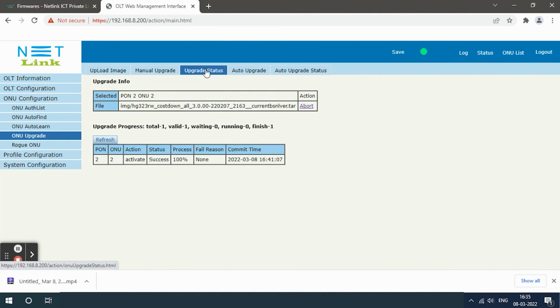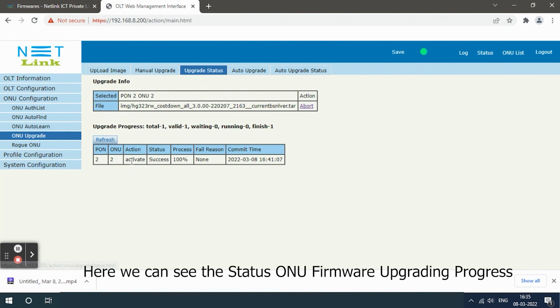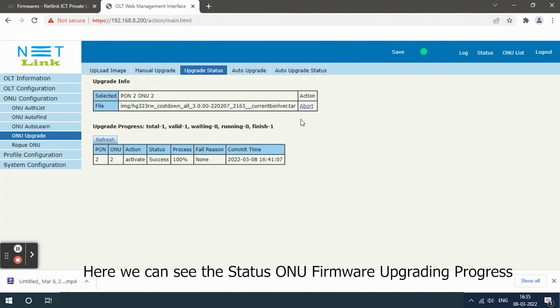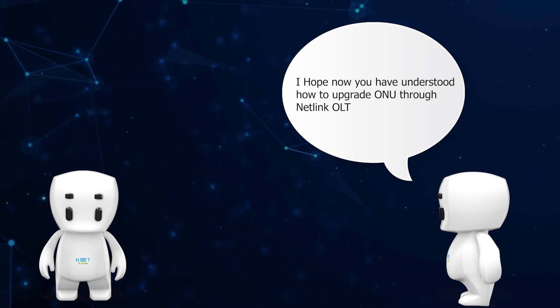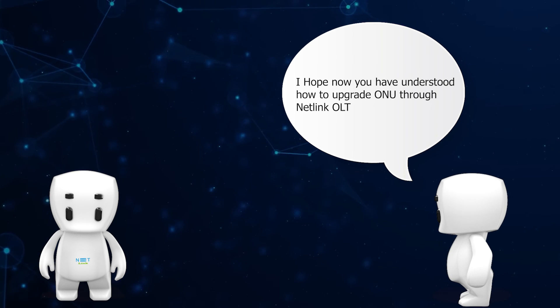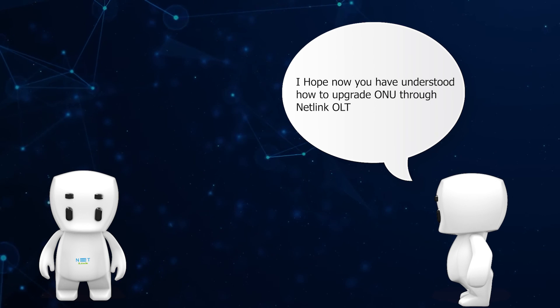Here we can see the status: ONU firmware upgrading progress. I hope now you have understood how to upgrade ONU through Netlink OLT.